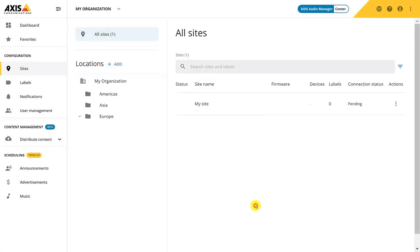As you can see, the site is now added. If Audio Manager Center encounters any issues with the connection, it will appear under status. You can read more about it in the user manual. You can also see the current firmware version and how many devices are connected on that site.